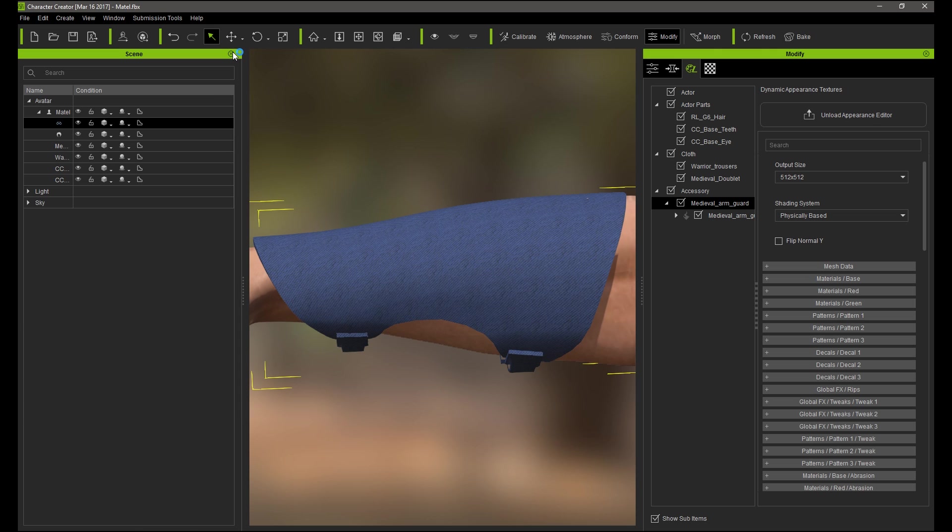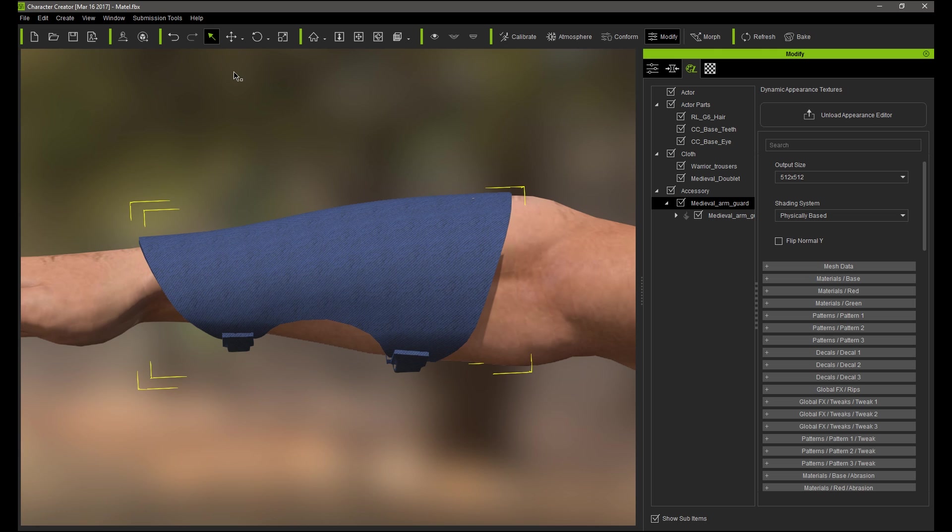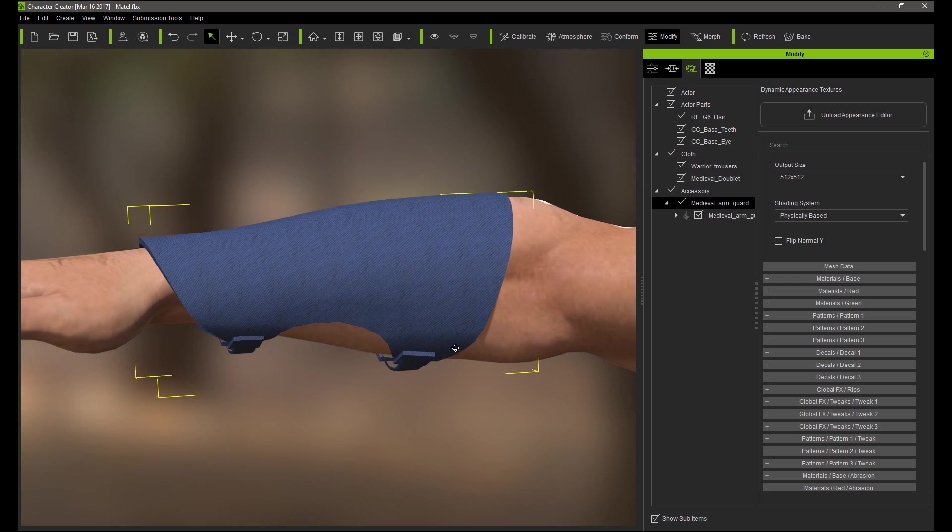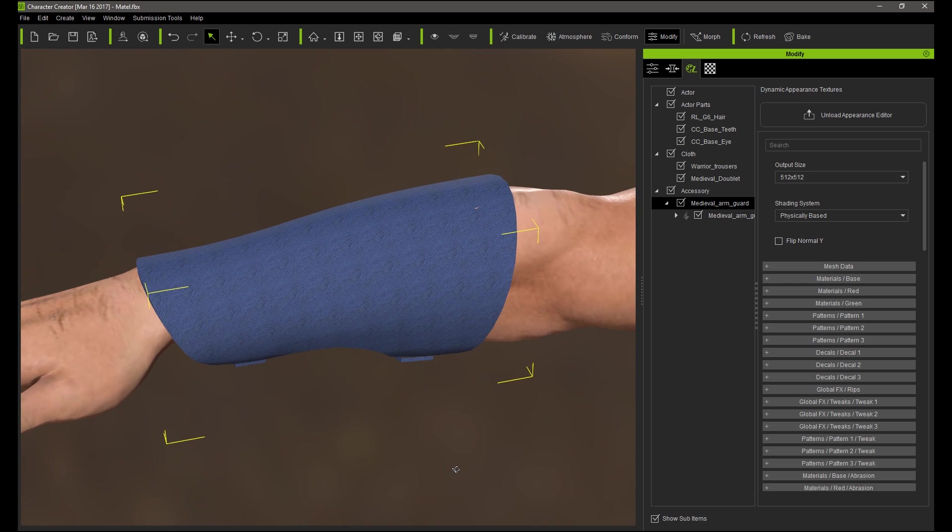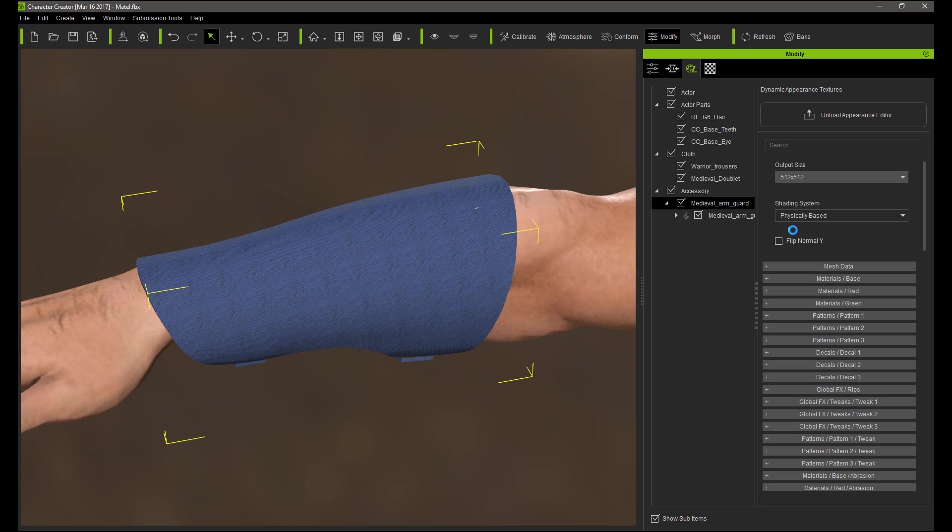Before I move on to activating the material generator however, I'm going to switch the output size to 1024x1024 in order to achieve a reasonable visual quality when I'm editing my metal properties.